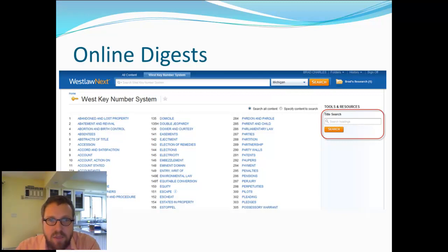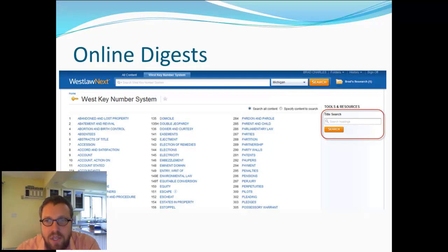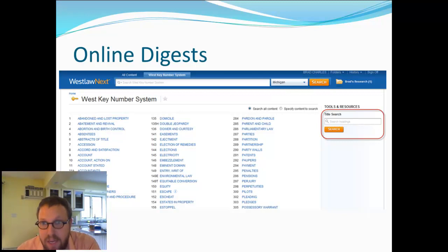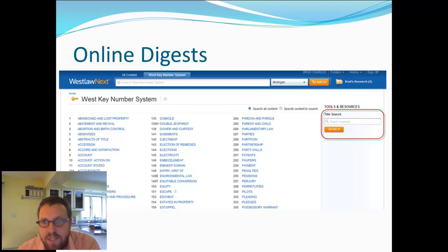Like this screenshot here, you can see I added the little red box around the title search, so you can draw the reader's attention, or the listener's attention, or the viewer's attention to that.